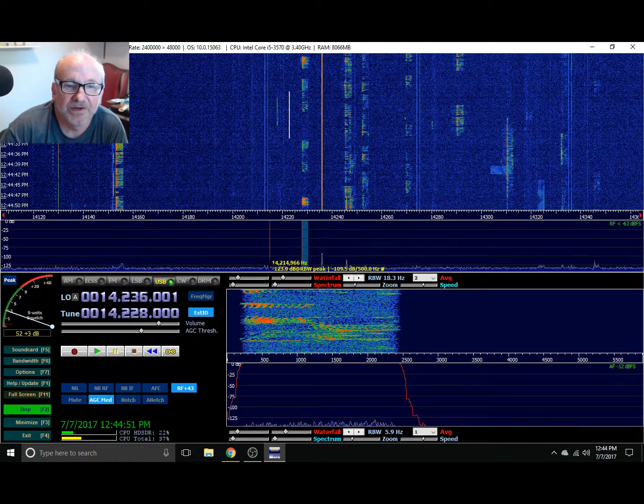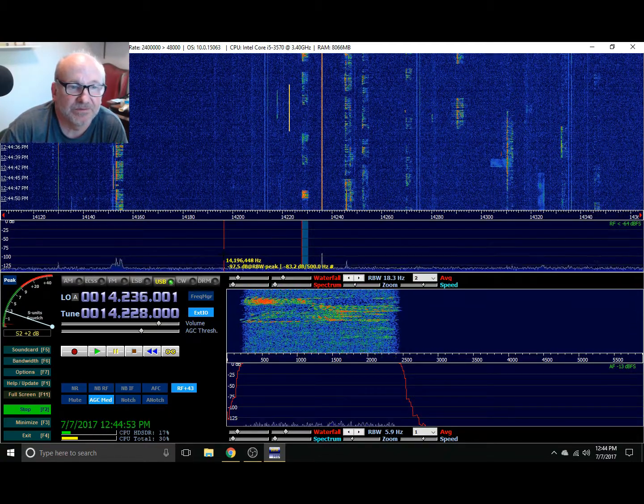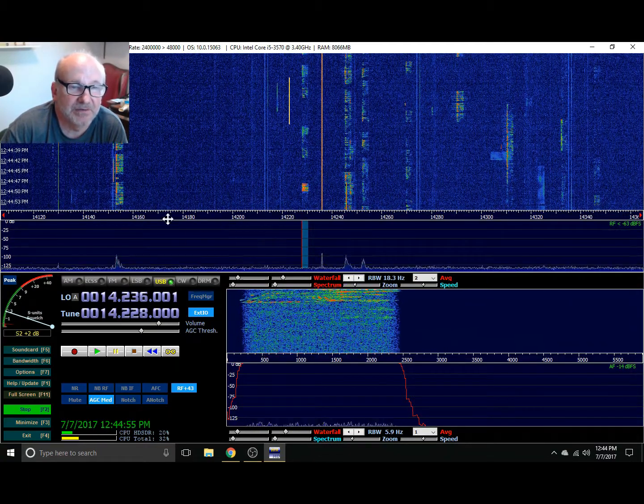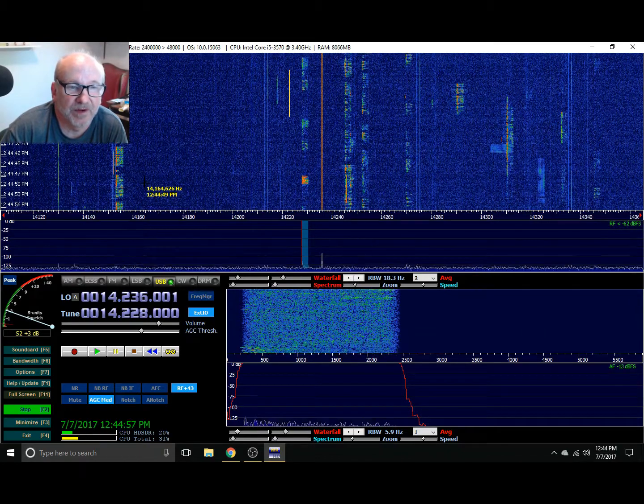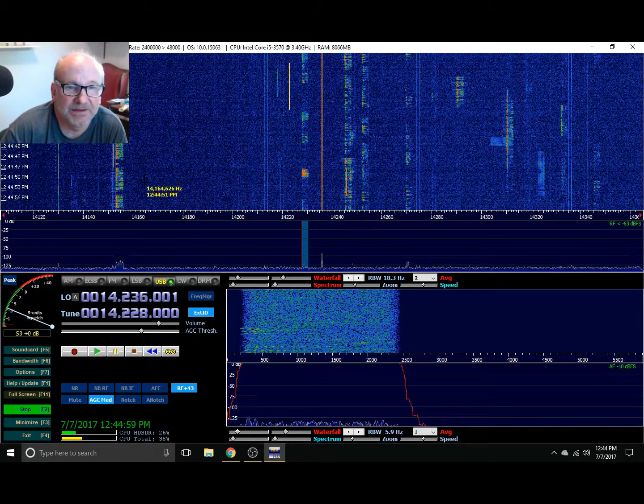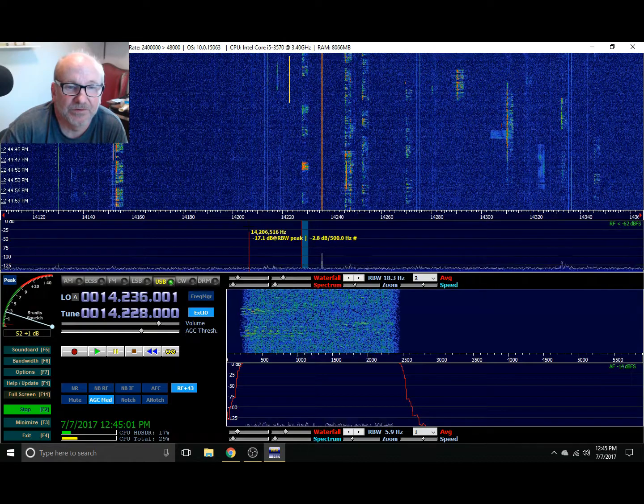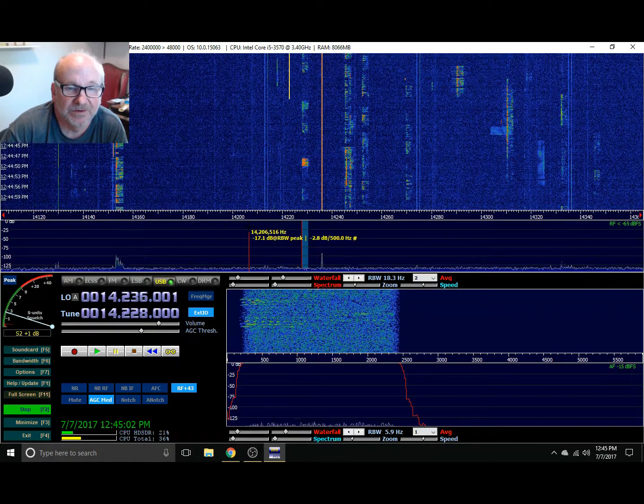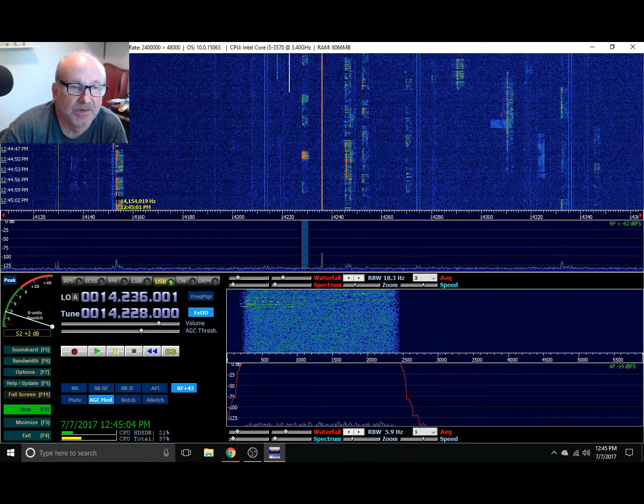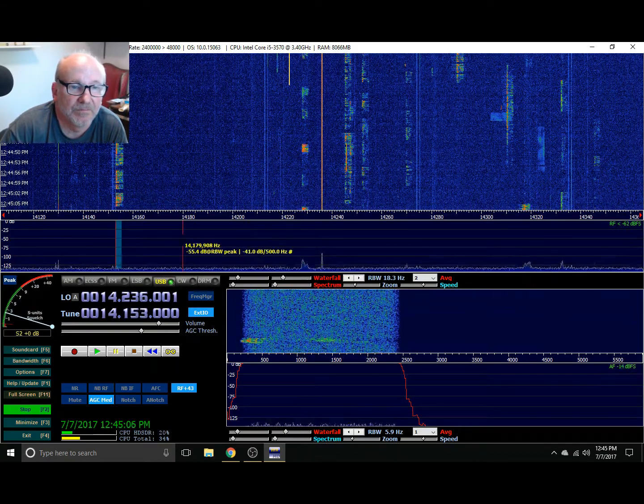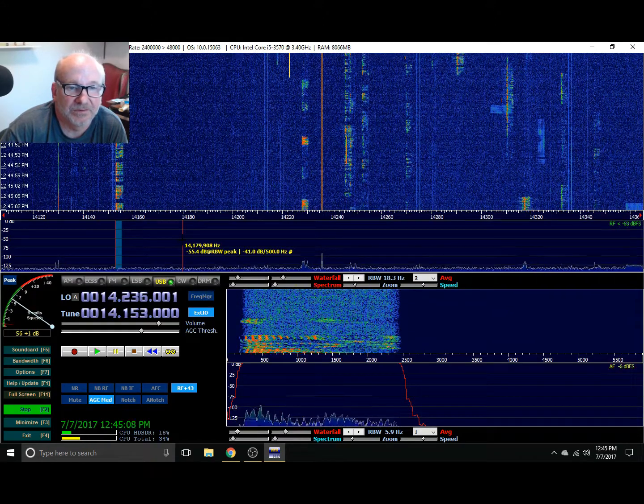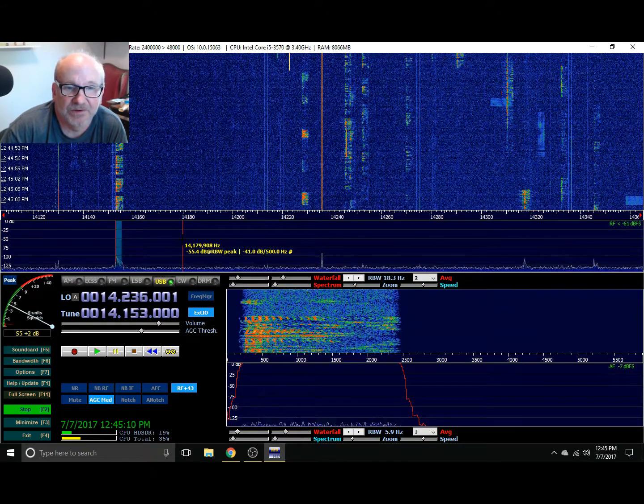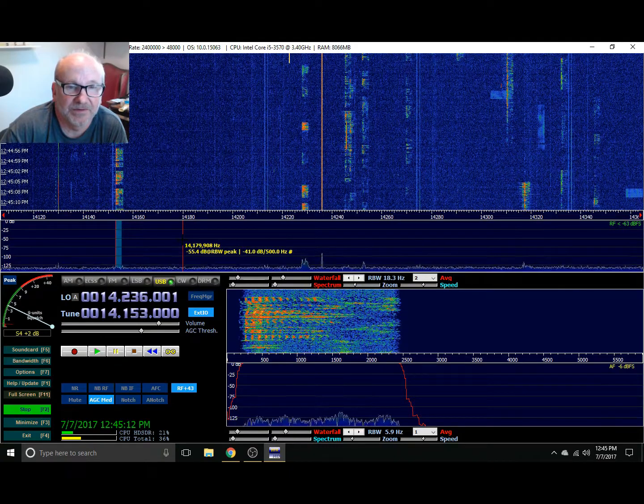So the RTL SDR is $25. And then I needed the AM broadcast filter, which you probably may or may not need. And you can make your own too. And that was another $16 I think. So a pretty cheap fan inductor.